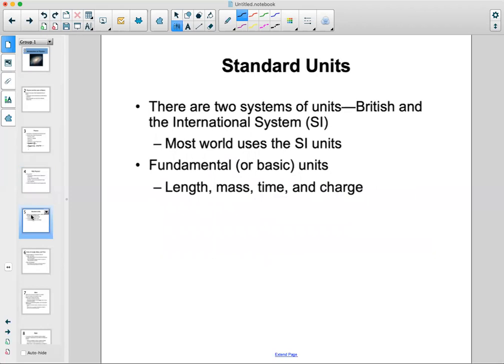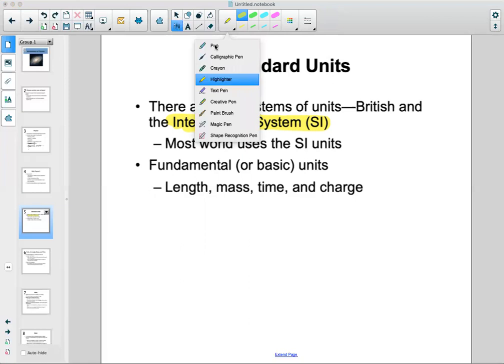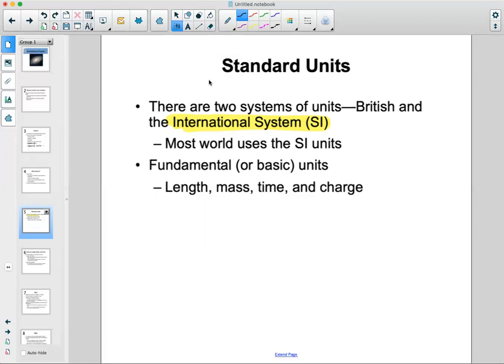We have standard units in physics. This is part of chapter one — we're going to extensively use the SI system, or International System. We also have the British system, which is a bit different from the metric system. The British system is the same as what we use in the US, while the international system is used by most countries around the world. The fundamental or basic units are length, mass, time, and charge.